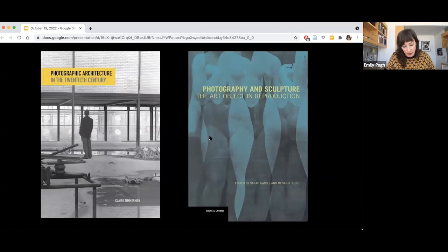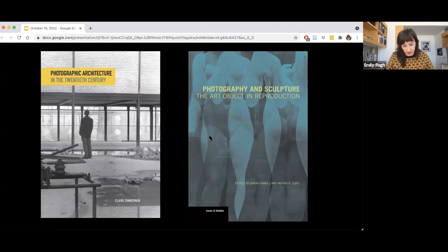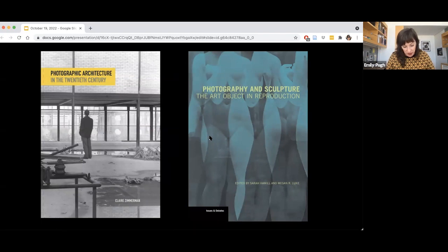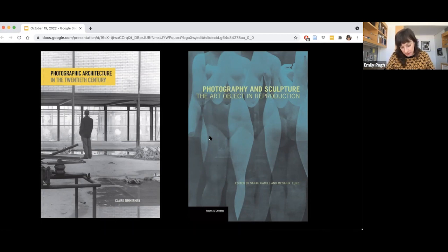Similarly, Claire Zimmerman demonstrated in her 2014 book Photographic Architecture in the 20th Century how particular approaches to photography shape the interpretation and reception of so-called international style architecture from the 1920s through the post-war period in Europe and the US. And in their book Photography and Sculpture: The Art Object and Reproduction from 2017, editors Megan Luke and Sarah Hamel assembled essays from various scholars to address the question of how photography shapes our relationship to a given object, showing us where to stand and what to see. We can and should train a similar set of questions on digital imaging of artworks, asking how digital imaging shapes our relationship to a given object, showing us where to stand and what to see.